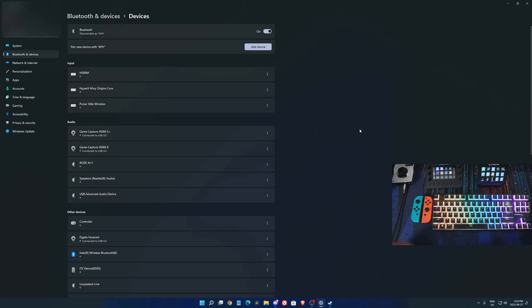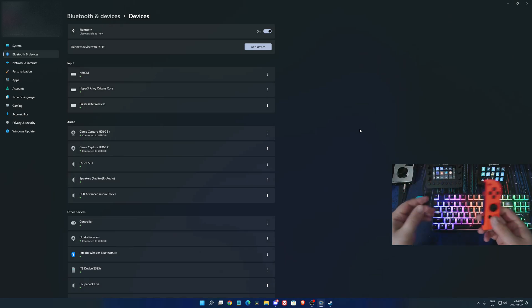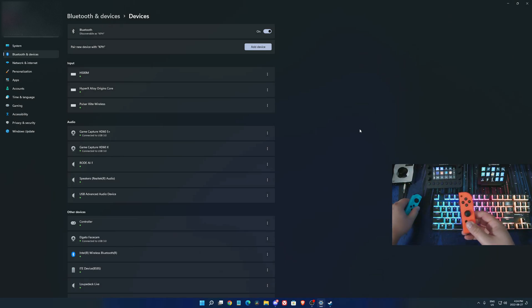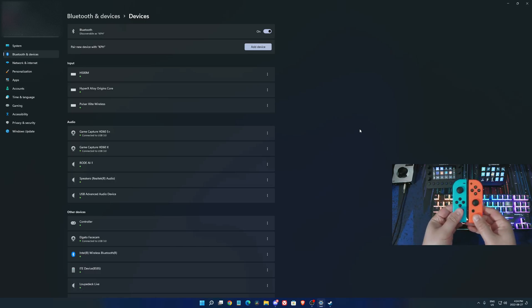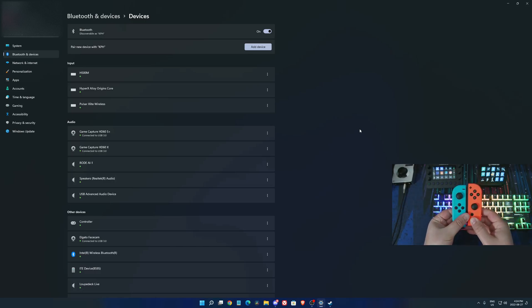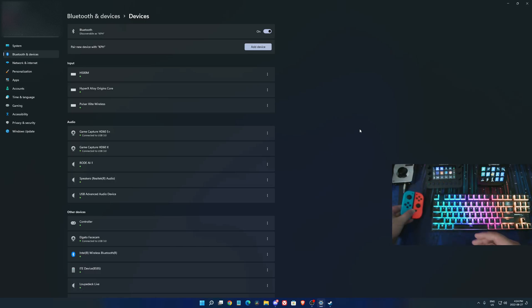Hi everybody, this is Kefren. Today I'm going to show you how to connect your Joy-Con to your PC. A lot of people are asking me this question. It's pretty simple.